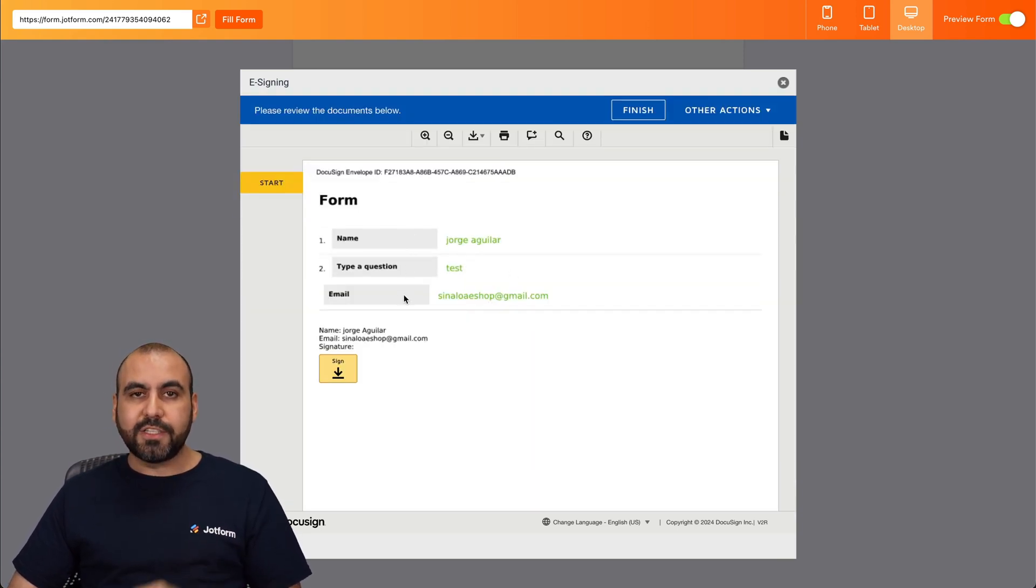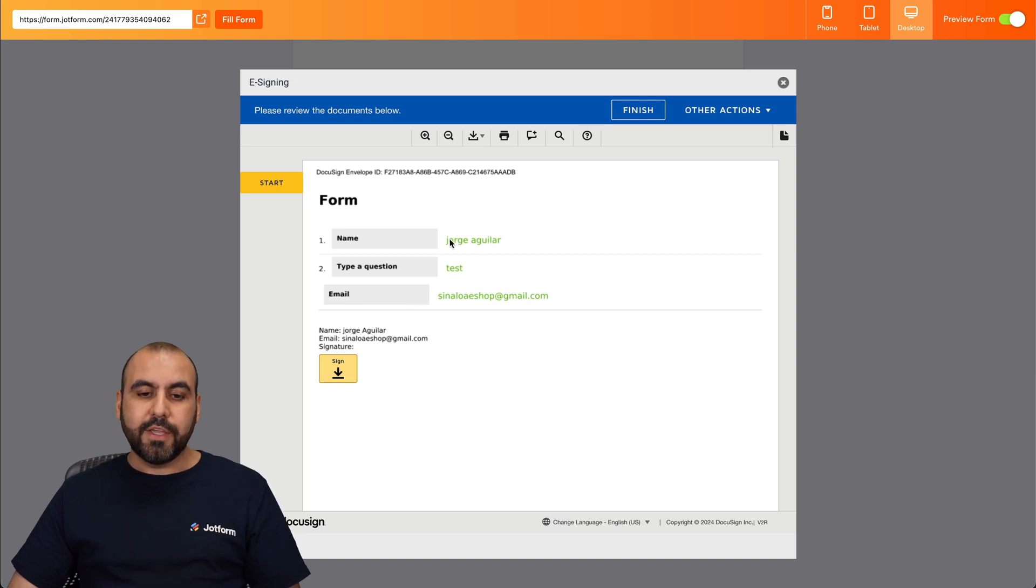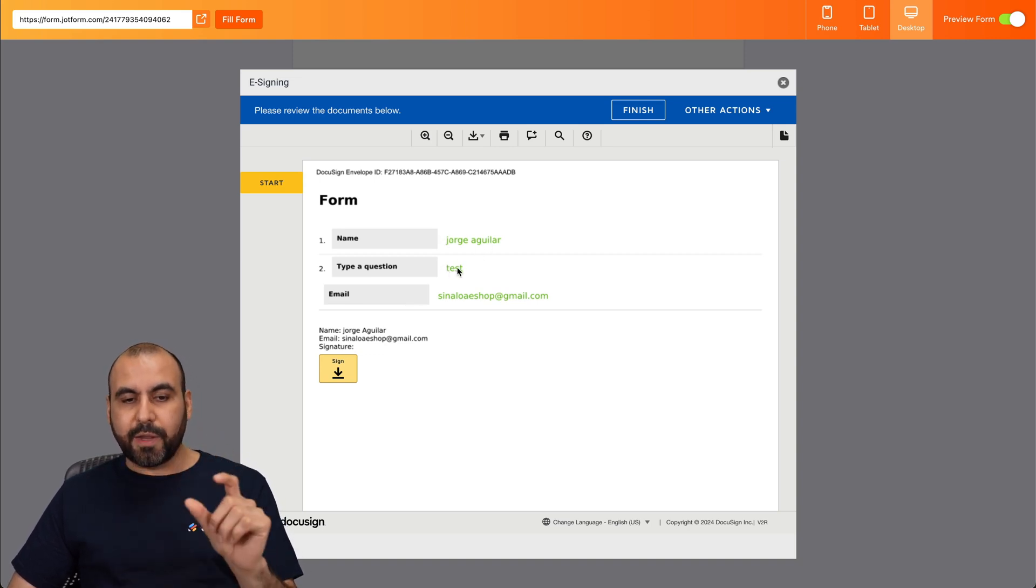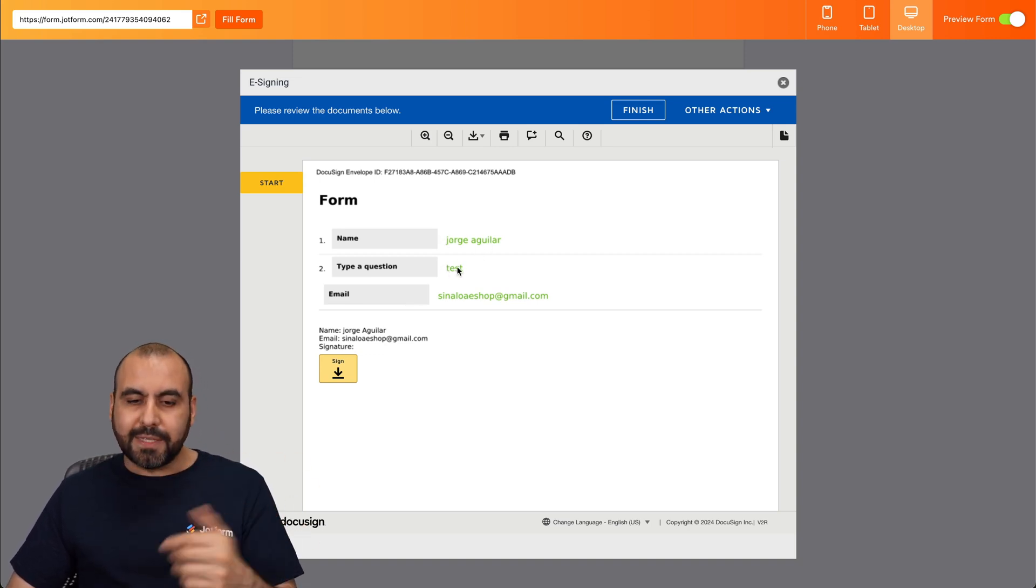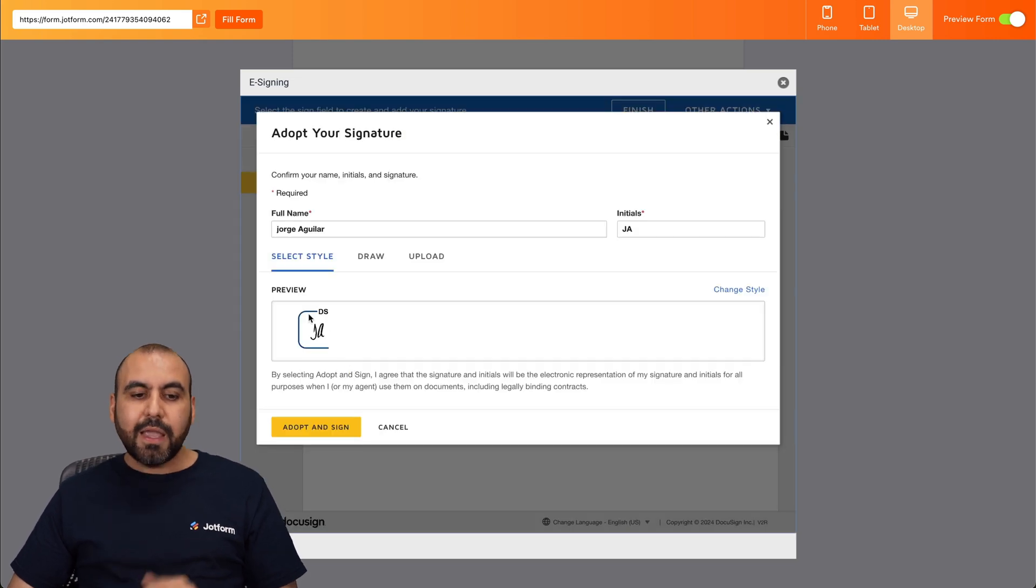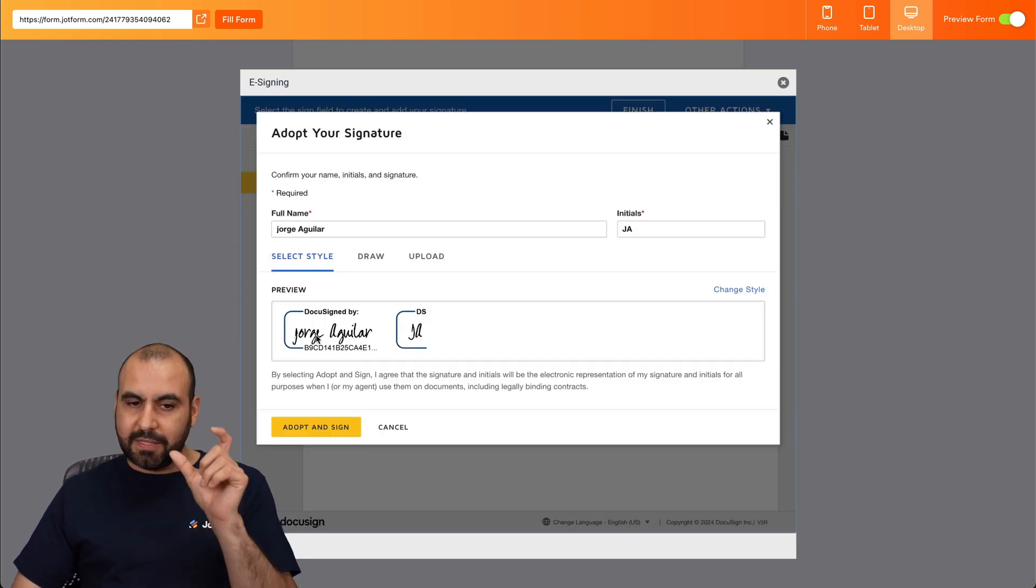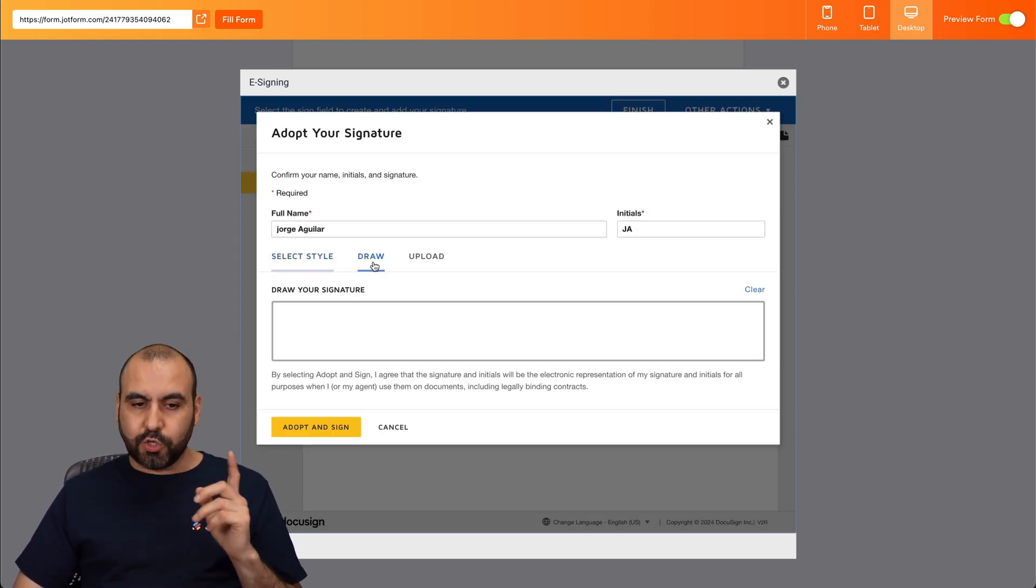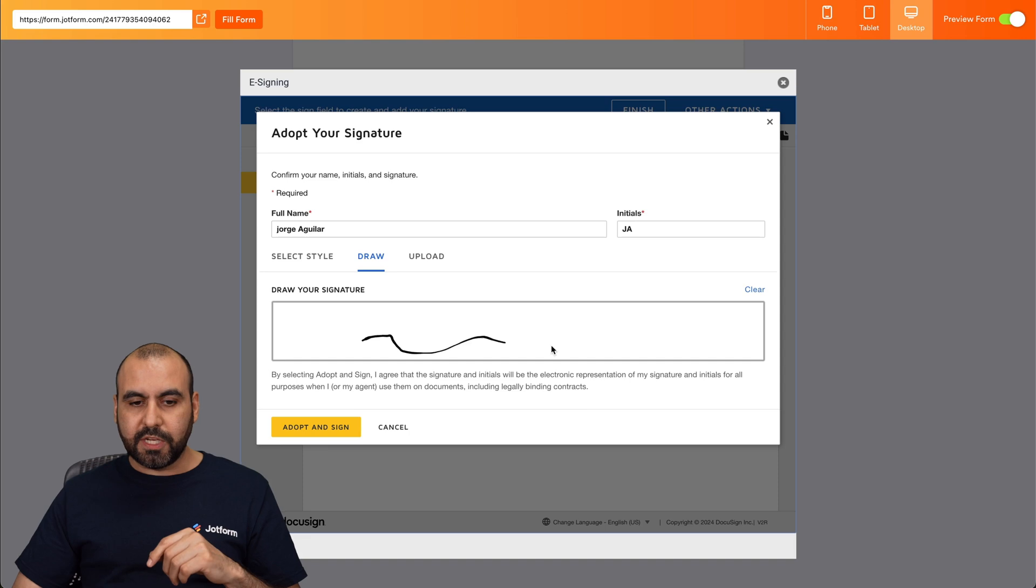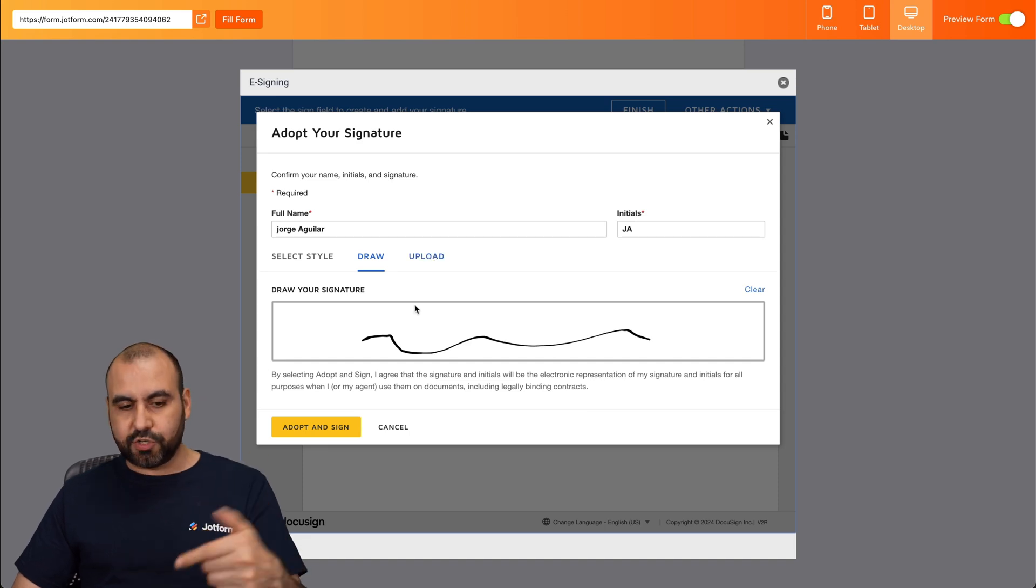You can see the elements that are tied with our JotForm. You can see the name, the type of question where I typed in test, and the email. Let's go ahead and sign. And we have the sign style as the text. We can draw for the signature or we can upload a file with the signature.